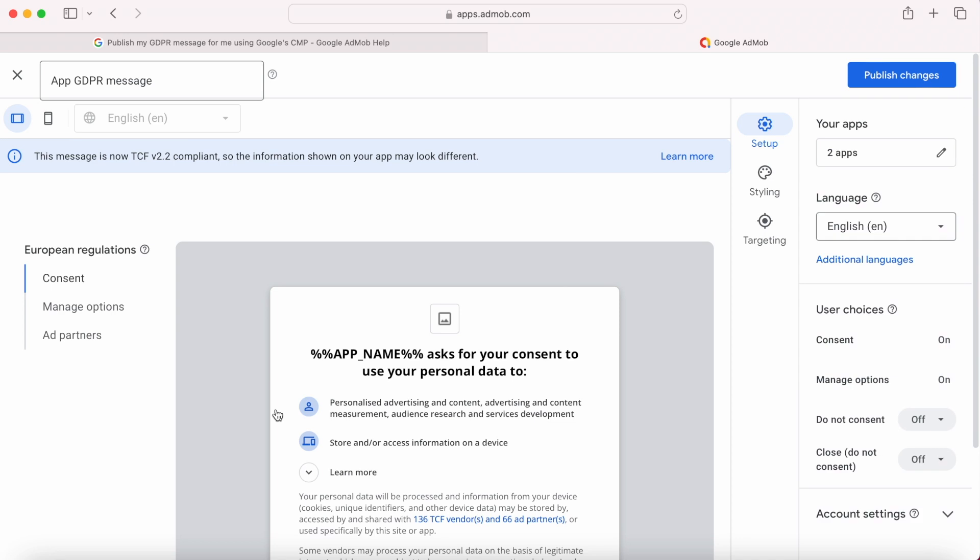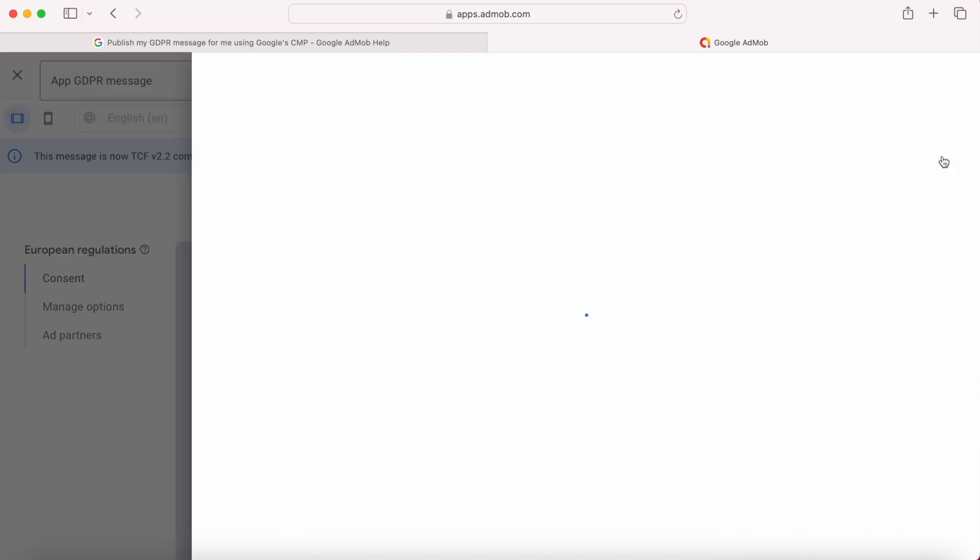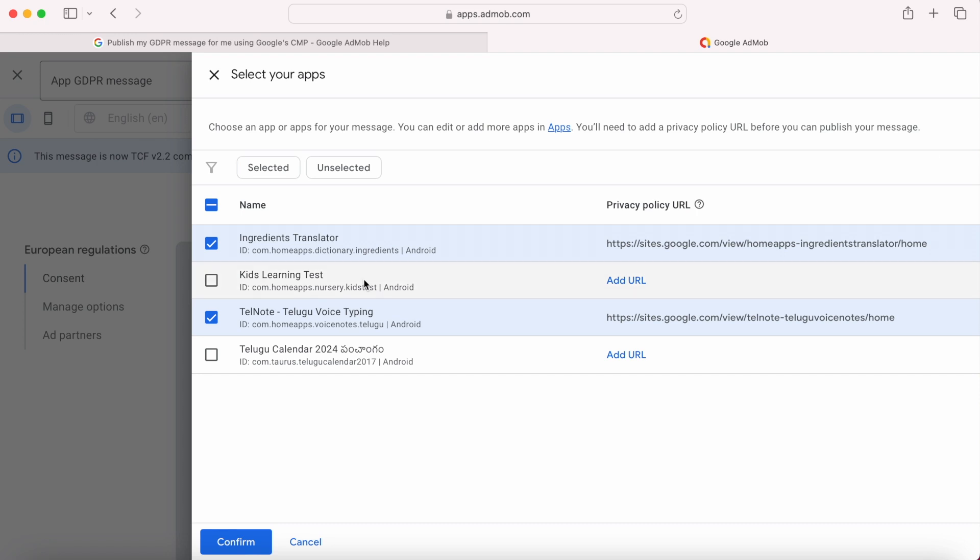When you open the message, here you have an option, your apps. Click on this edit icon and select the apps to which you want to have the same GDPR consent form.